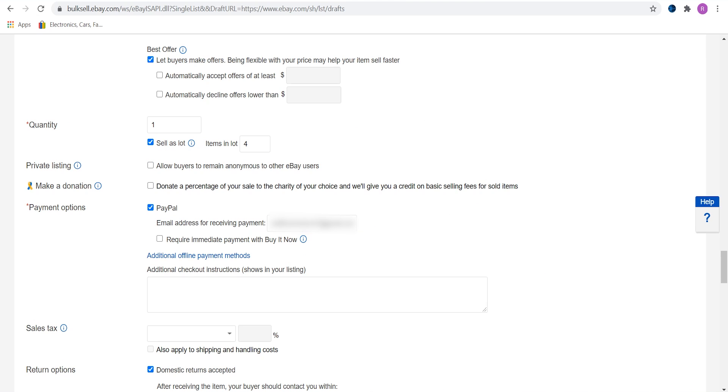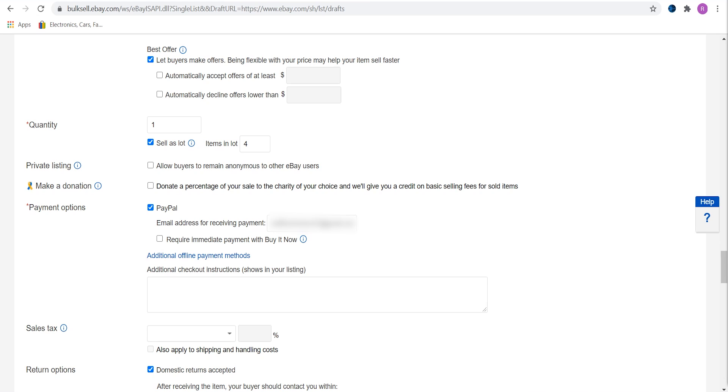If you want you can donate a percentage from your sales. Check this box for good karma. Fill in your PayPal address here. Check if it's right. It will automatically upload in future listings, so you need to do it just once. Do not require immediate payment. By checking this box you will lose about 5% of the sales. It is because some people like to buy several items at once.